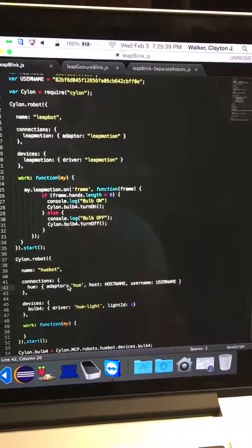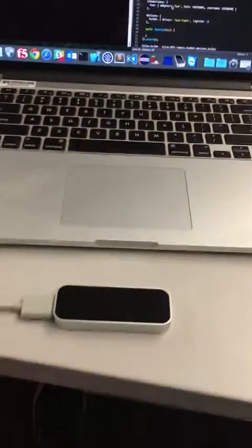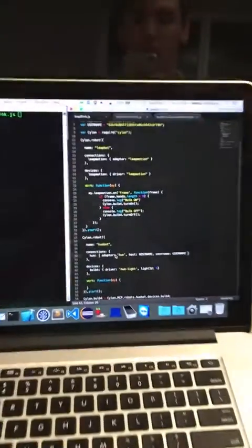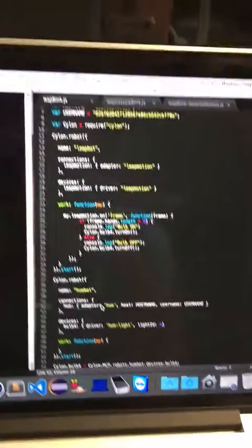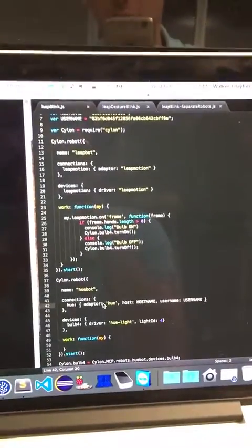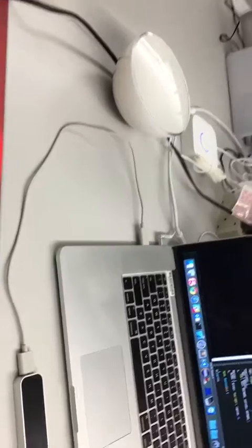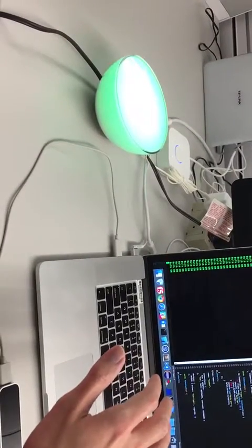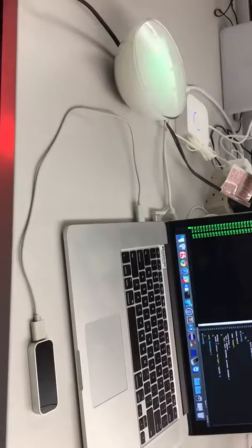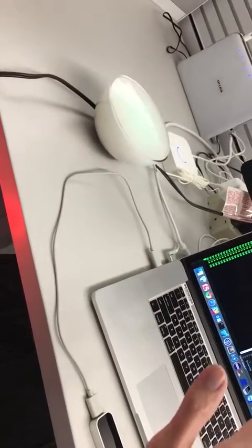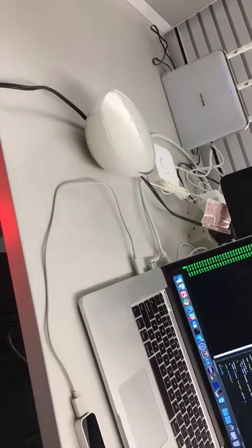The only current blocker is that the frame rate on the Leap Motion is very high — about 200 frames per second of data coming through — and the Hue cannot keep up with that, so we have to throttle it. Here's the program running based on hand presence: if I run the script and put my hand over it, the light turns on; take my hand away, the light turns off.